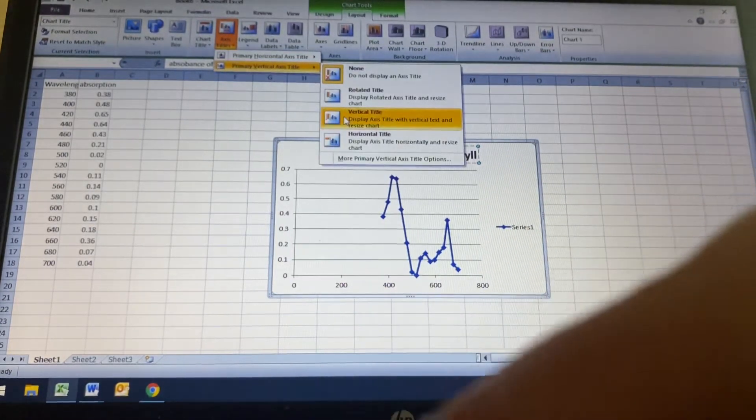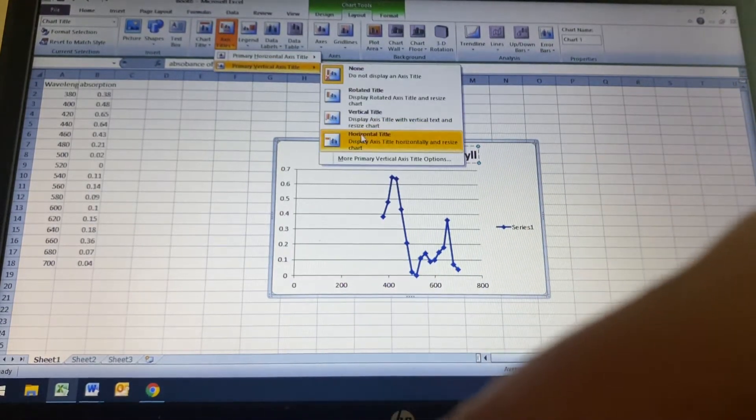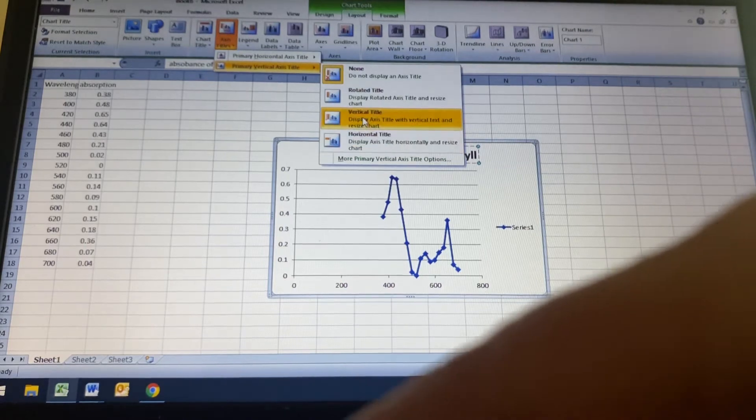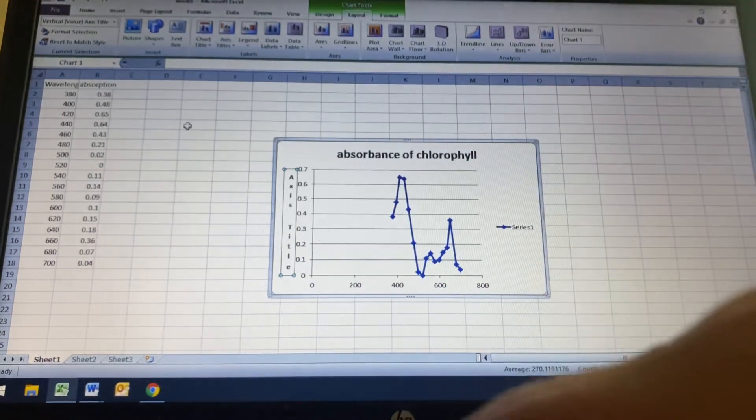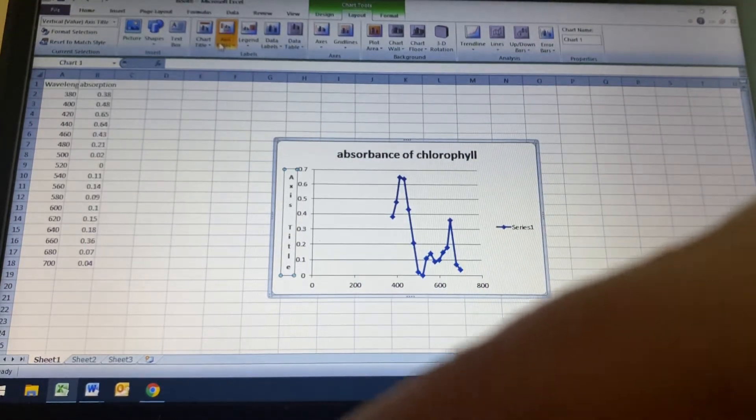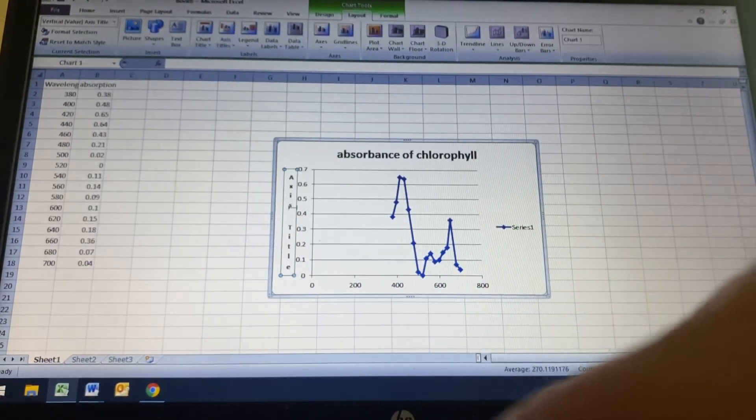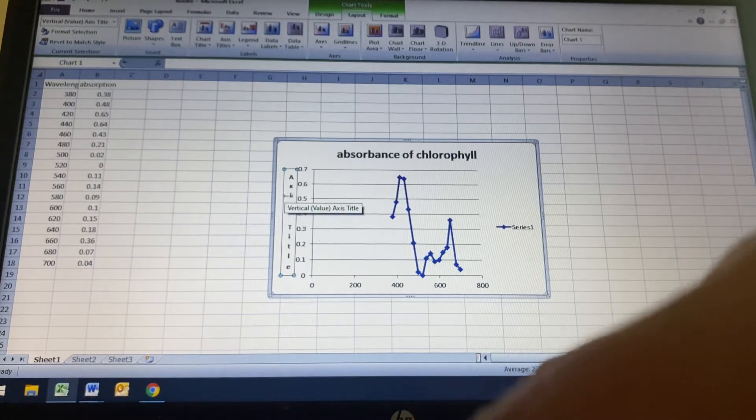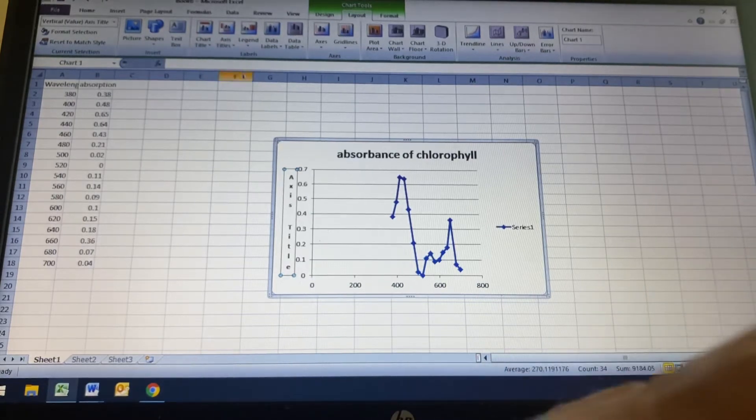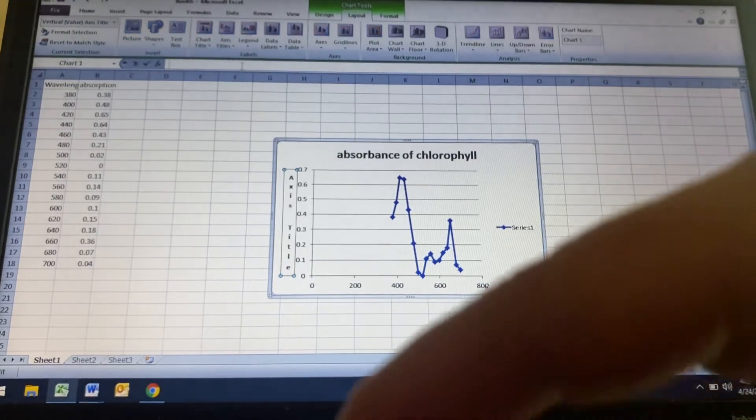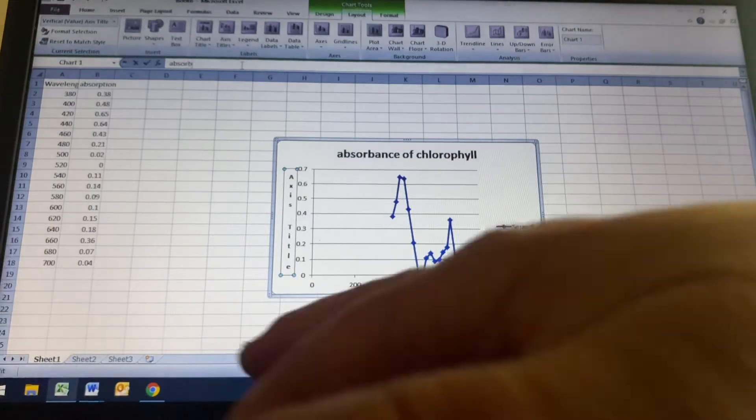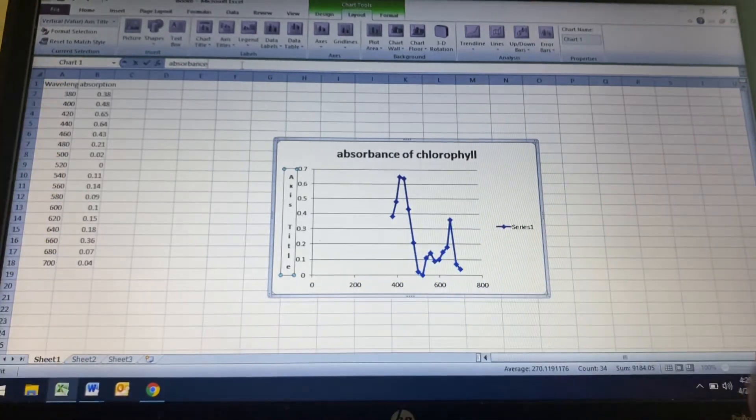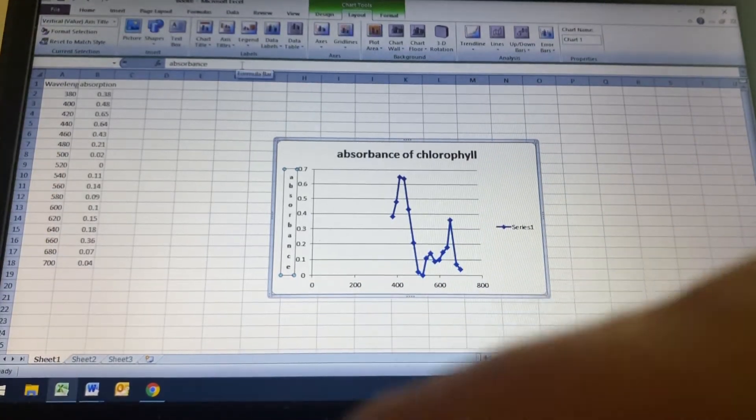So I'm going to click the vertical and I'm going to put the title. So I went to axis titles and I hit the vertical. And so now I'm basically going to put in absorbance and hit enter.